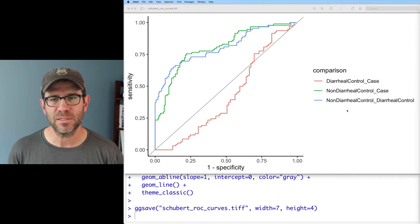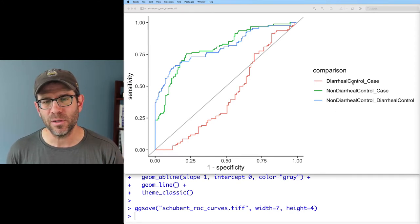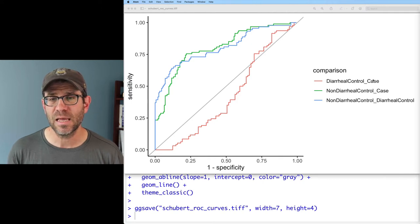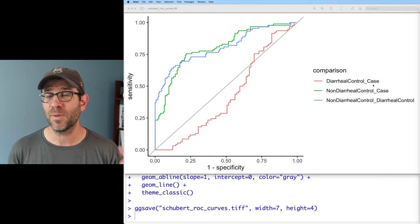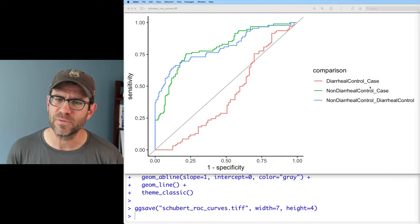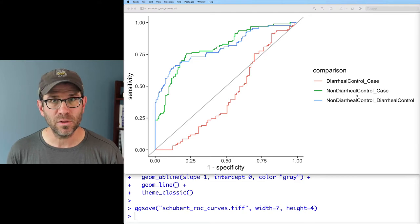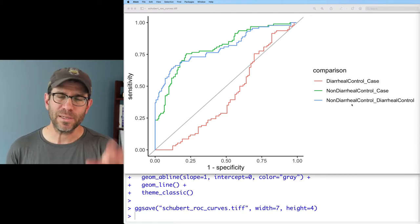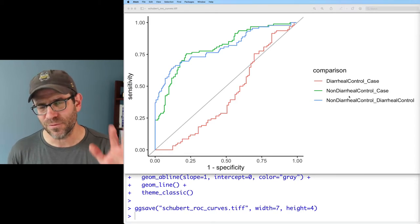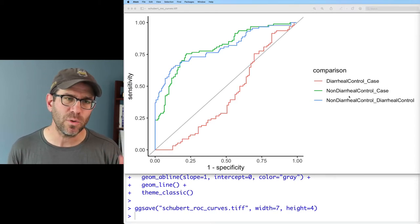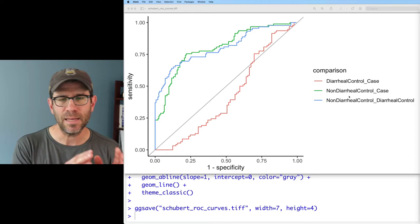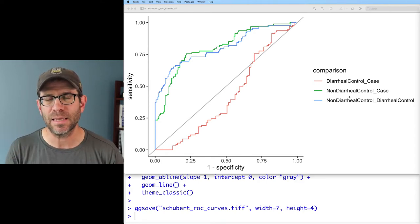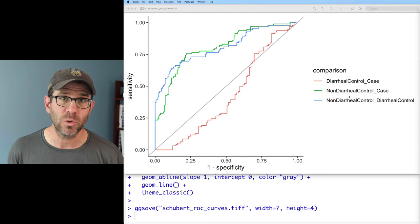You'll see the various comparisons here. Diarrheal control are people that have diarrhea but are negative for C. difficile infection. Case are people that have diarrhea and have C. difficile. We also have non-diarrheal control - these are people that we might consider healthy. We could clean this up a little bit, but for the focus of this episode I really want to focus on the lines, and maybe we'll come back to those comparisons and making the legend look a little bit nicer towards the end of the episode.